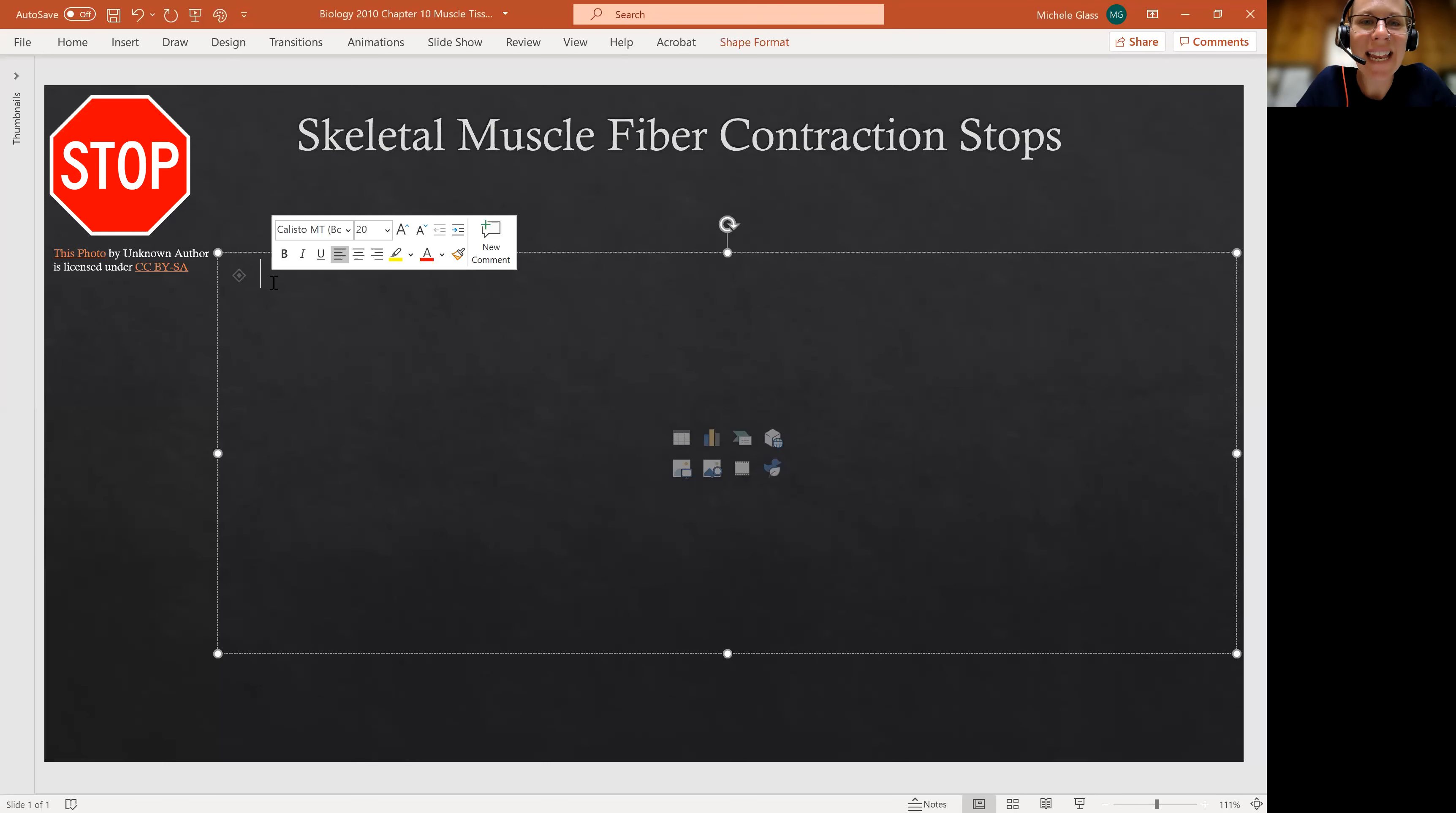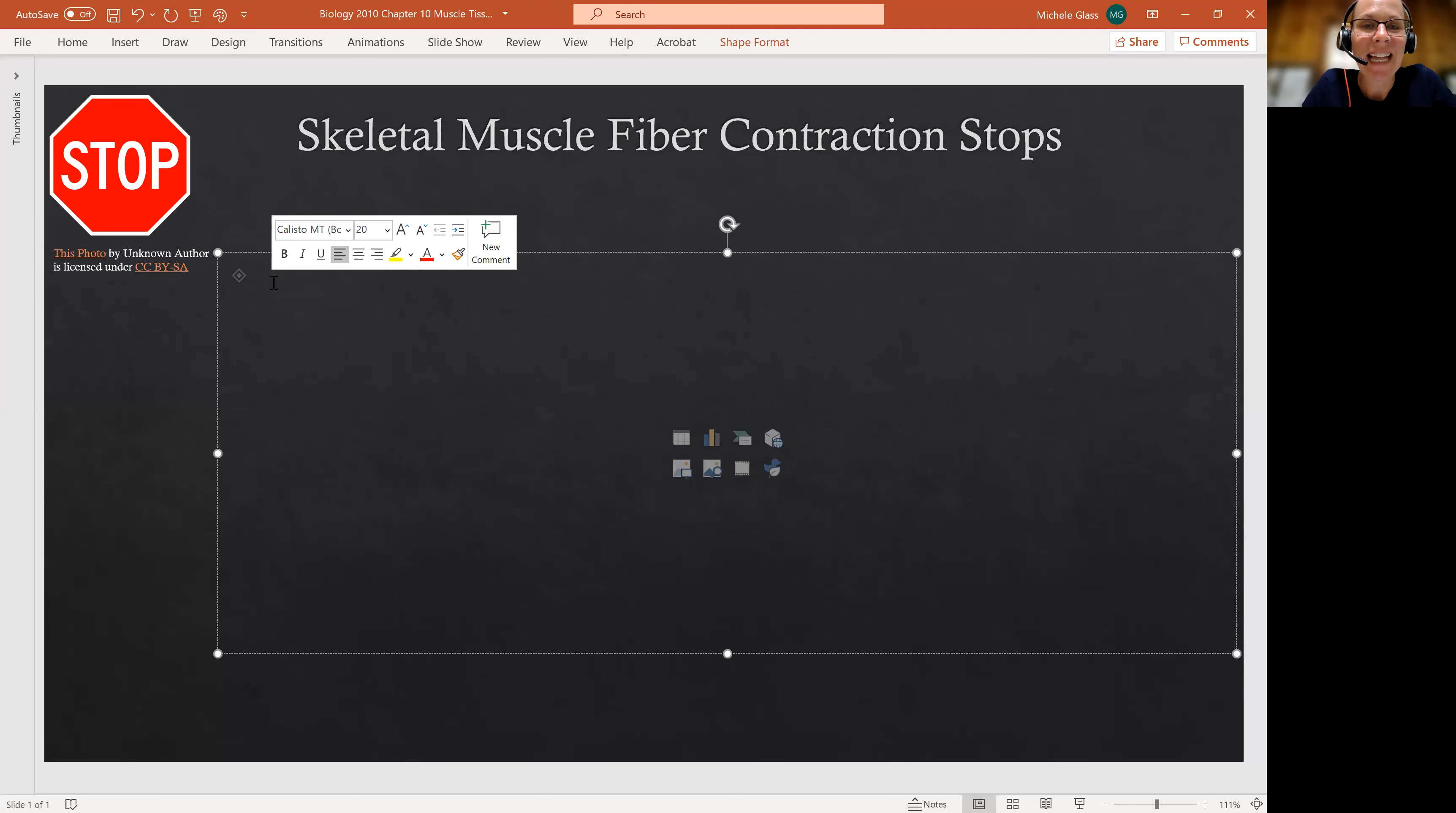Hello, my lovely anatomists and physiologists. Welcome back to another Chapter 10 lecture topic.